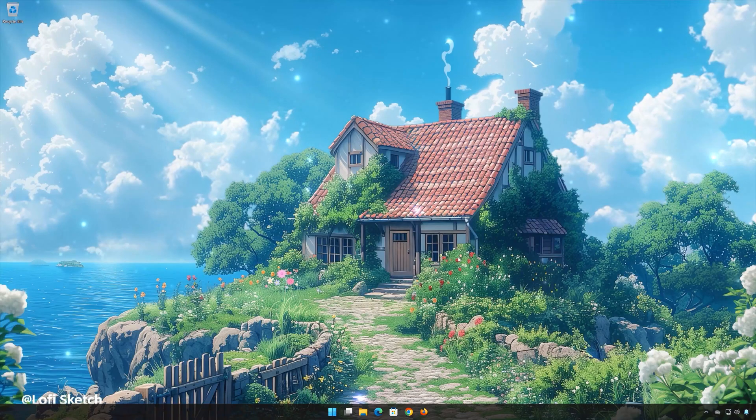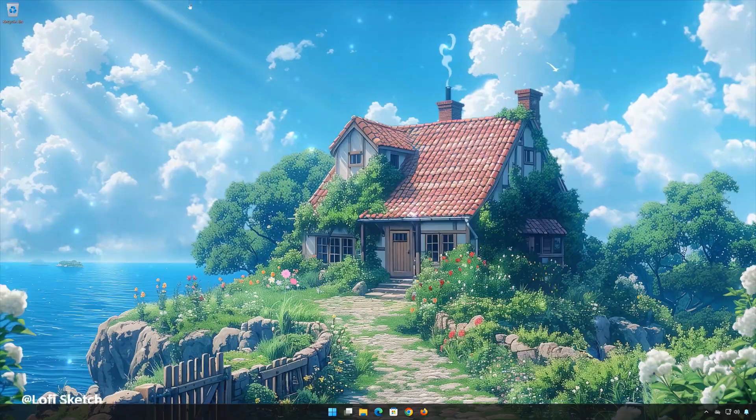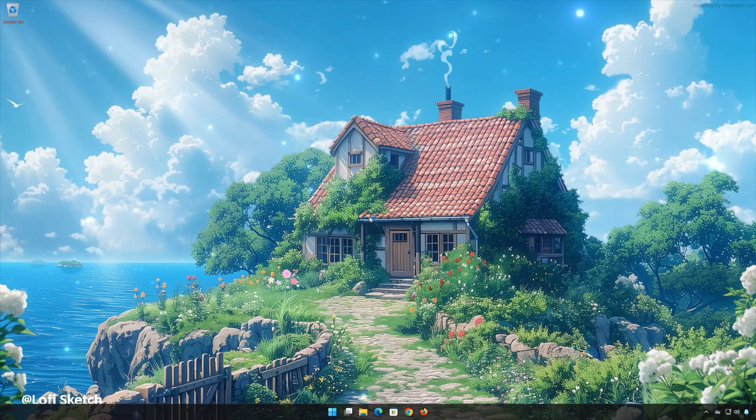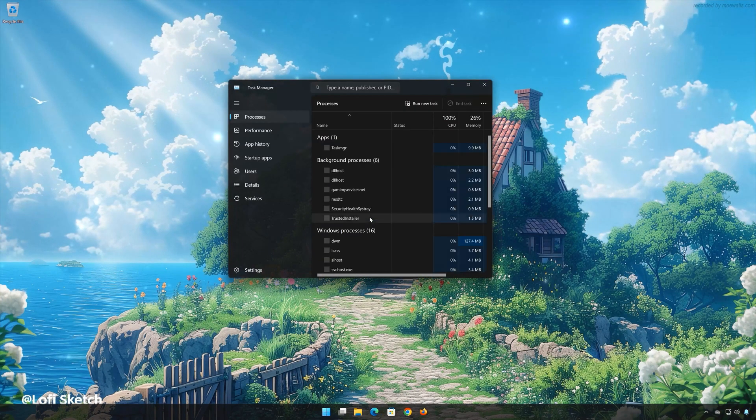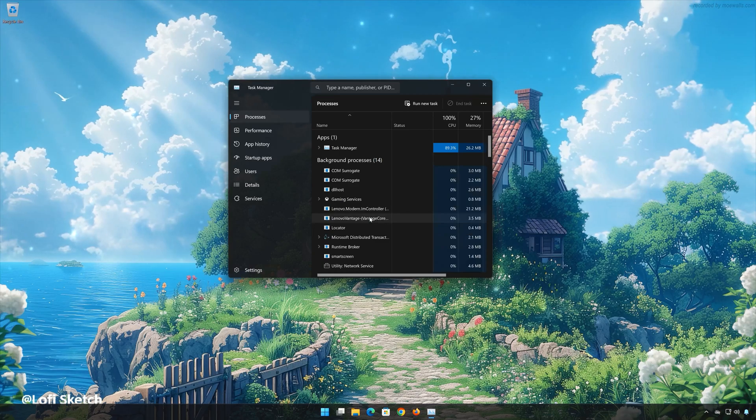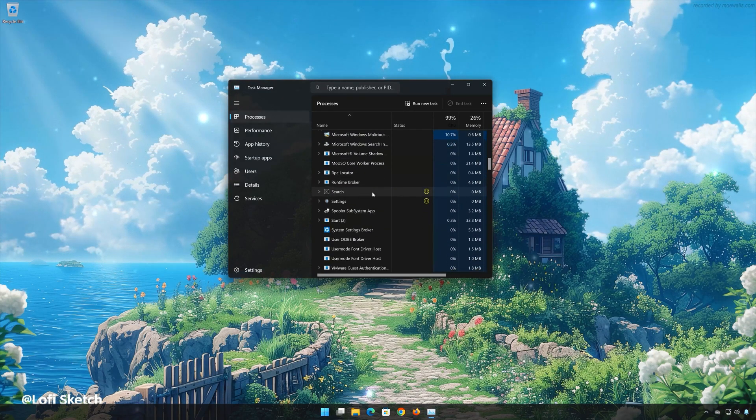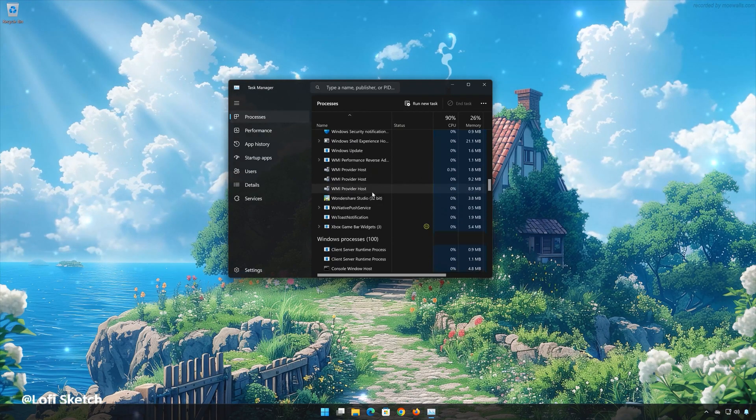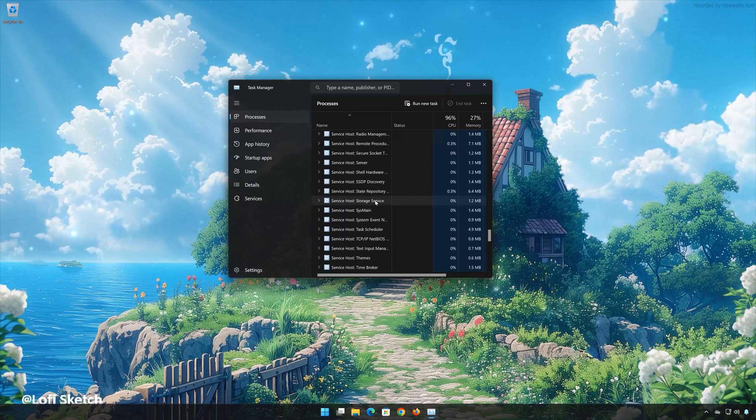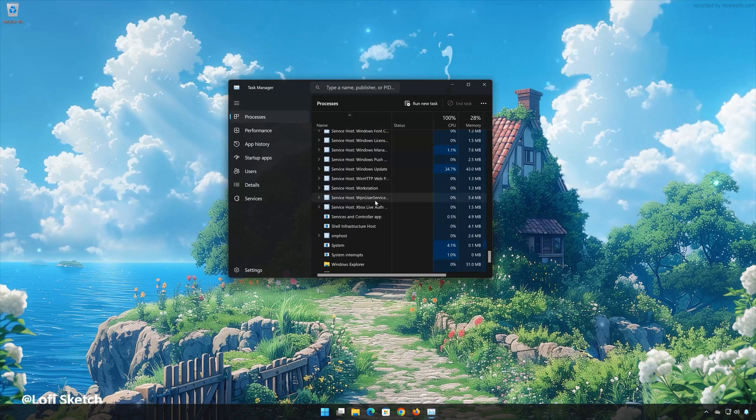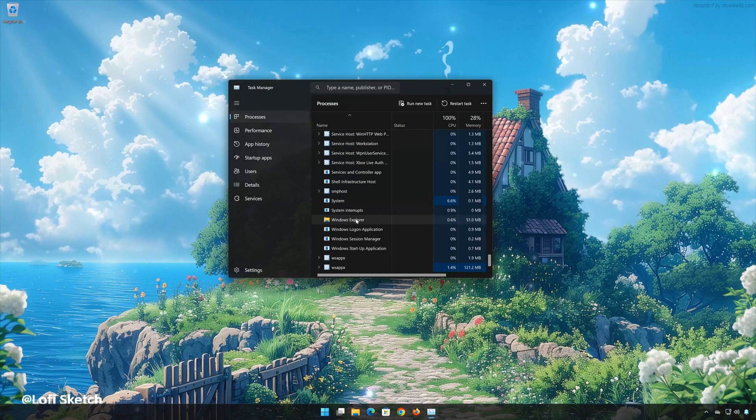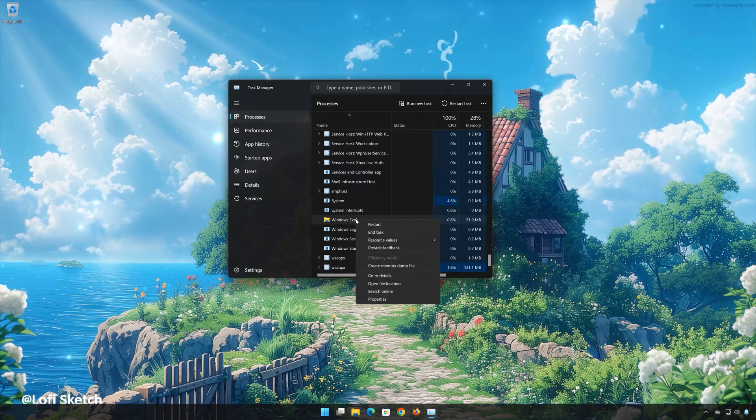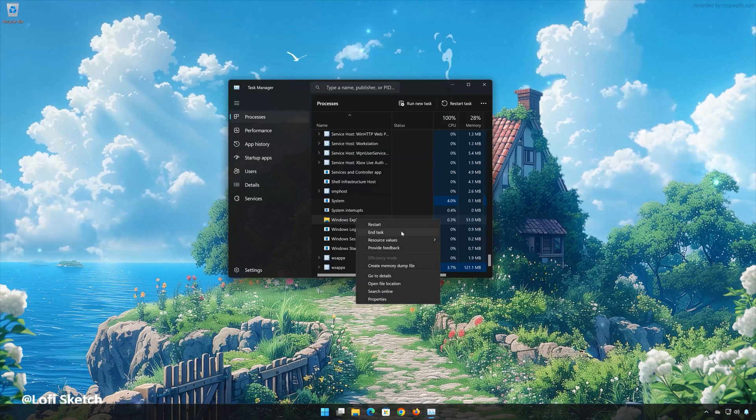Press Control-Alt-Delete. Select Task Manager. Locate the Windows Explorer service. Right-click it. Select End Task.